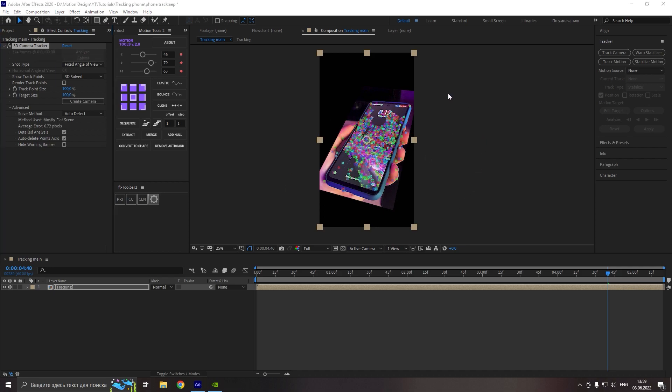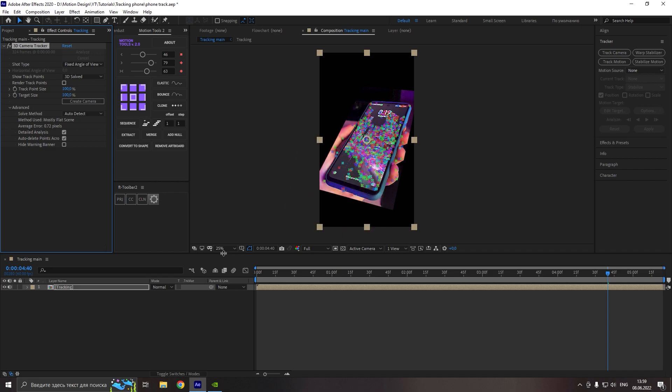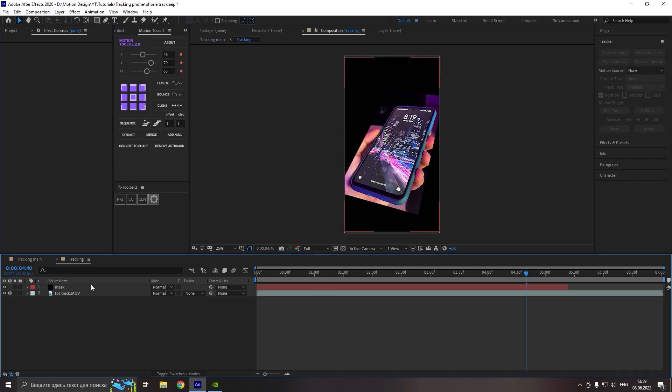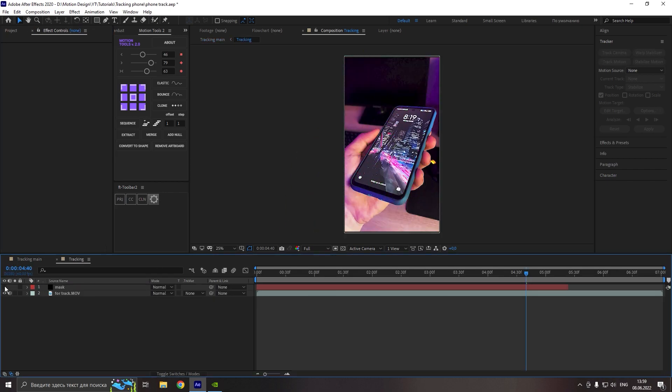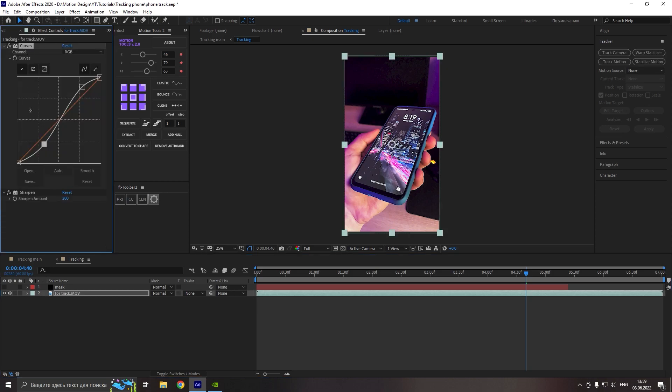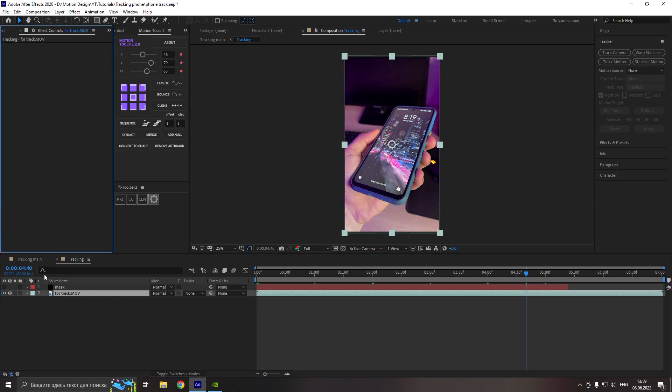So perfect, tracking is done, but we have one more small detail. Go to the pre-compose, make the solid invisible again and remove all effects from our footage. Nice.